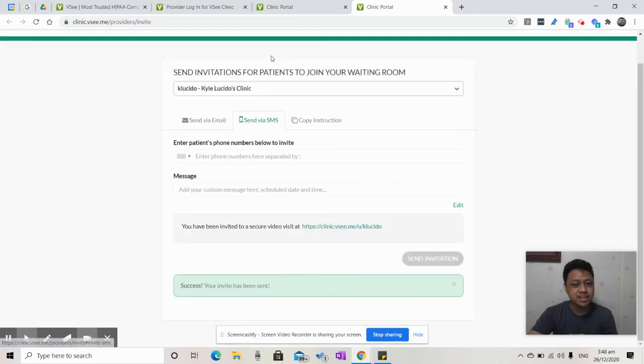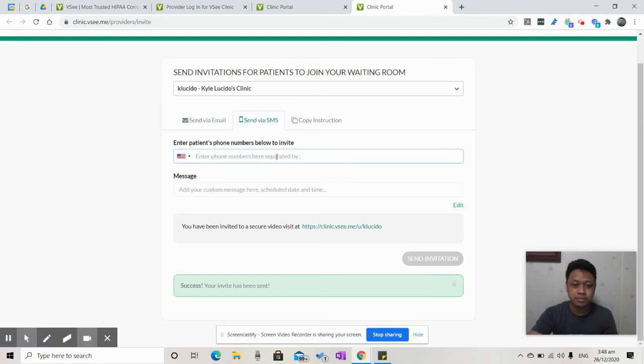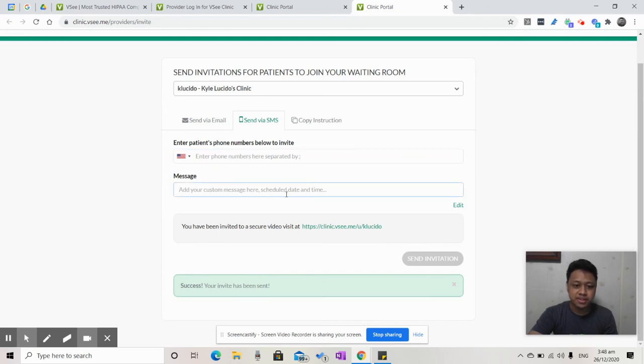The second is you can send via SMS. And much like earlier, all you have to do is put in the phone numbers. And if you have multiple, make sure to separate them with a semicolon. You can put your message here. And once that's done, click Send Invitation.